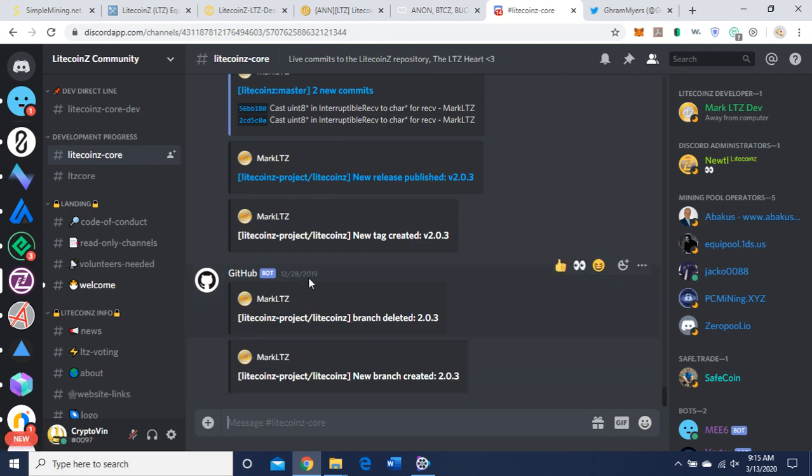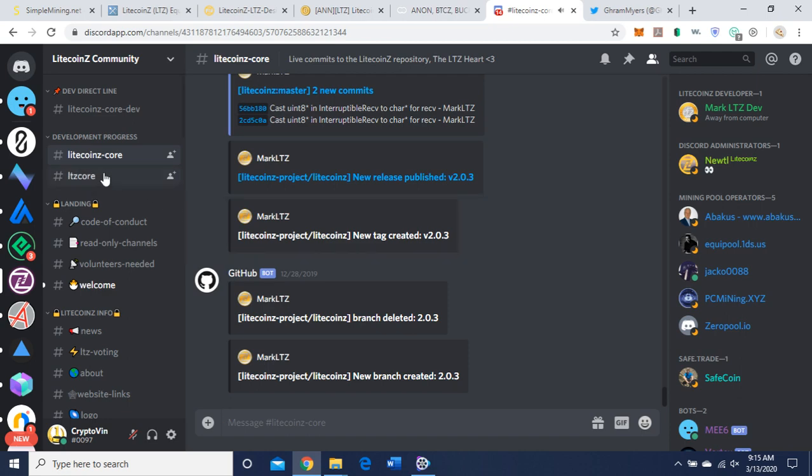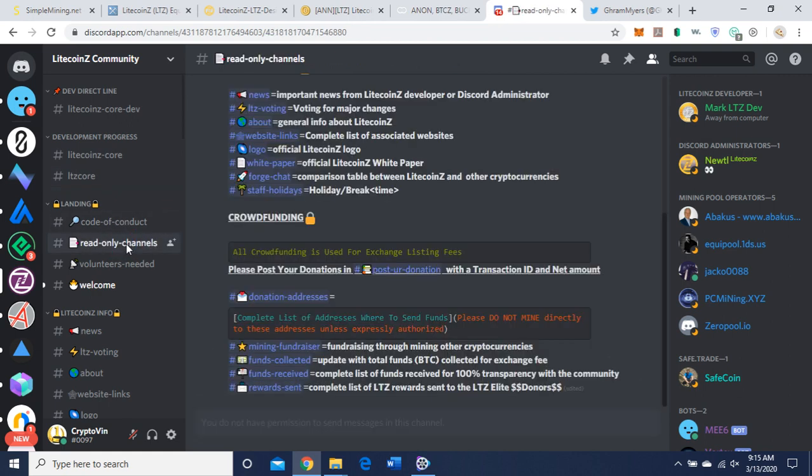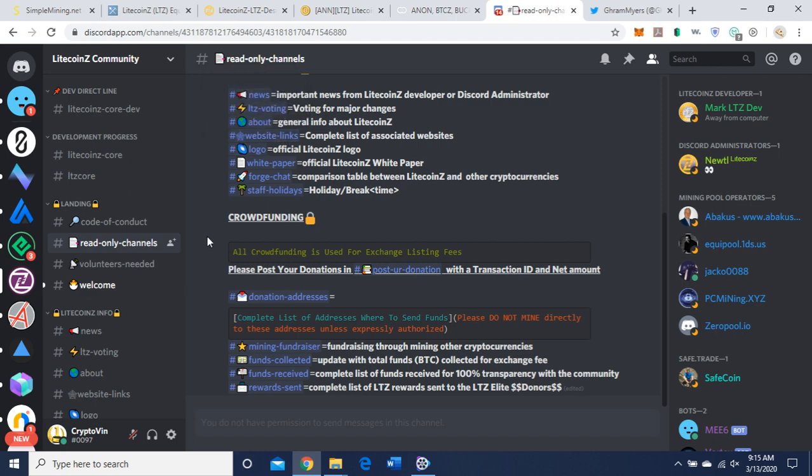Let's see the read-only channels. It looks like donation fund links, news. Doesn't look like there's really anything too recent on their Discord. Let's swing over to...